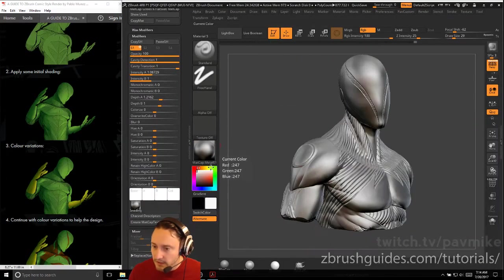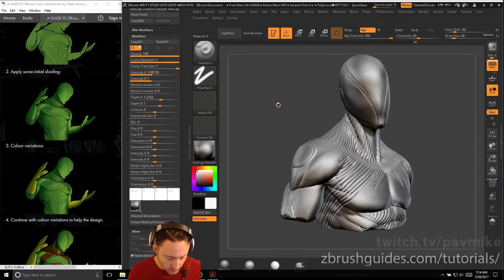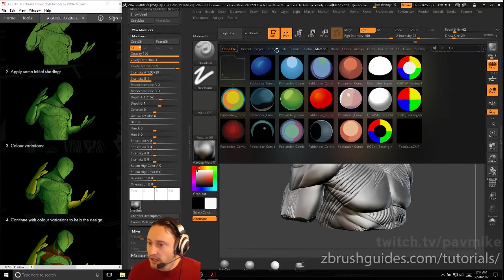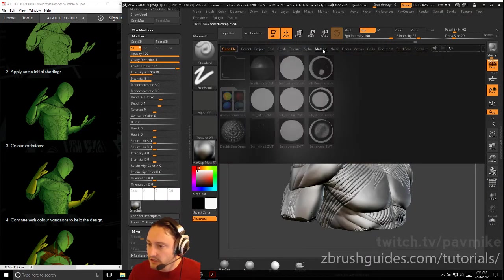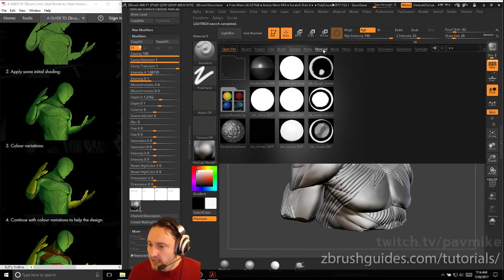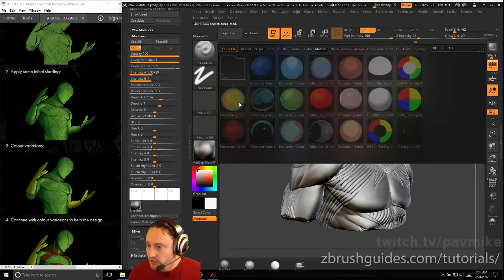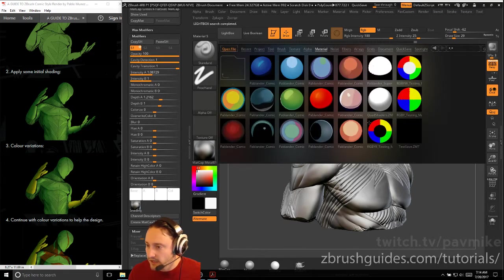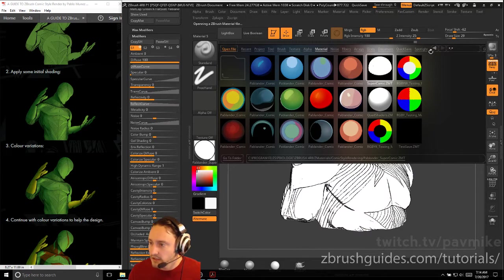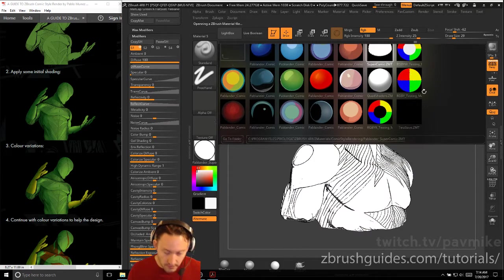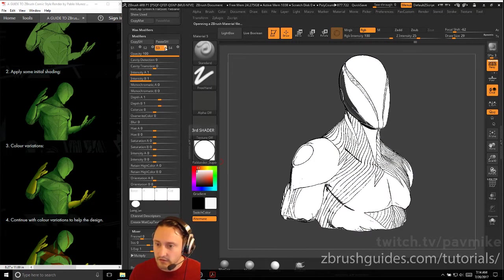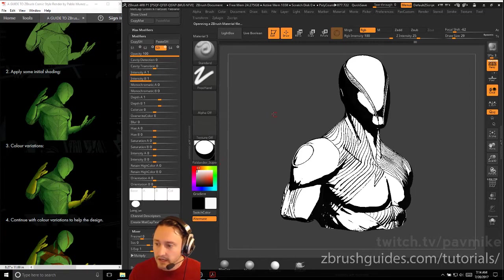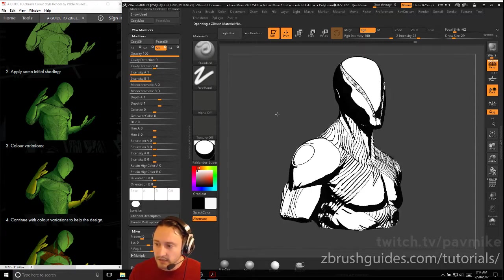And then we're going to load up under material here. We have the comic style rendering folder, and I'm just going to grab the Pablender super comic book here. So now if we close this out, everything's set up the way he had it. So if you go to S3 here, now we're exactly what he had in the PDF.